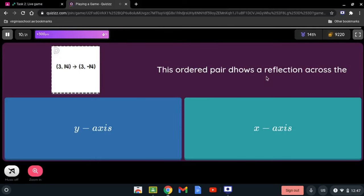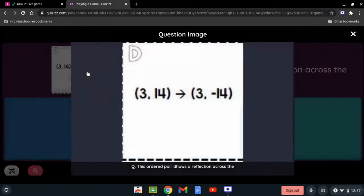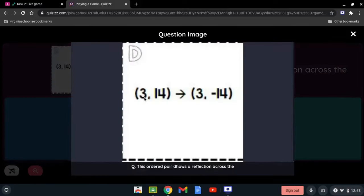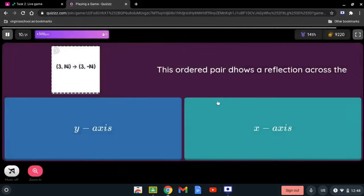Which axis does this ordered pair show a reflection across? We have (3, 14) reflected to (3, -14). The sign that changed is the y-coordinate — it was positive and is now negative. If the sign of the y-coordinate changed, it is being reflected over the x-axis.